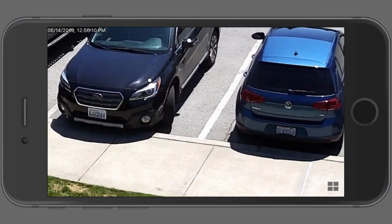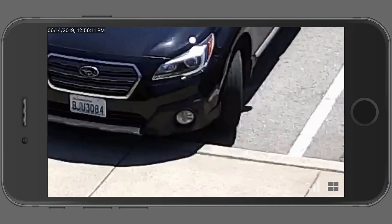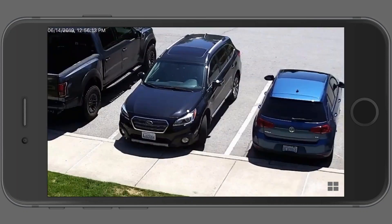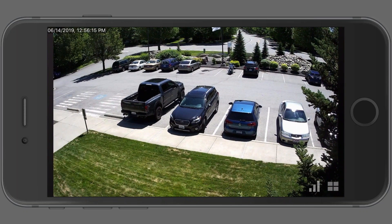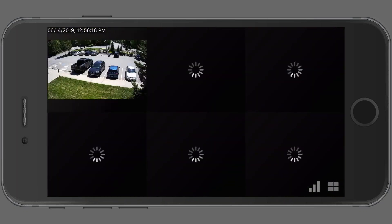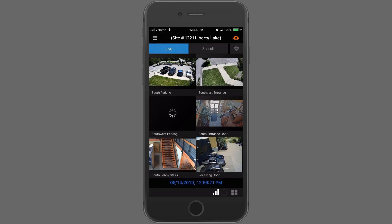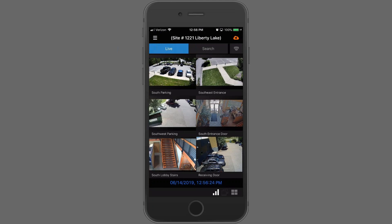Boost up your streaming quality and do some more intensive zooming. Tap the image again and it'll take you back to the grid you were last on. It's very easy to navigate your live viewing.